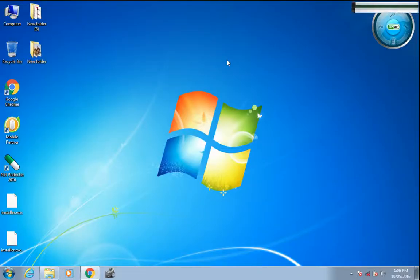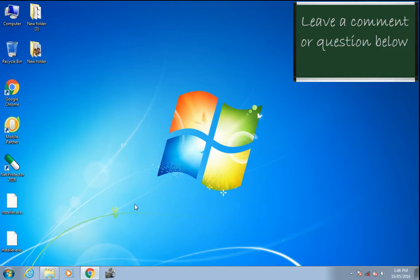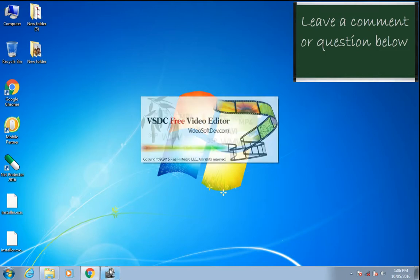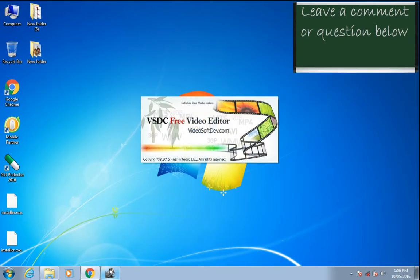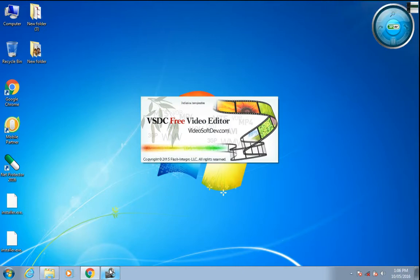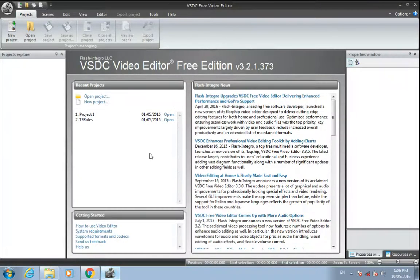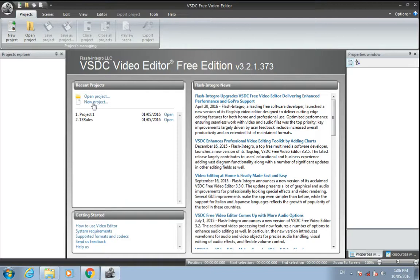Hello friends, today I'll show you how to make a video of image slides using VSDC Free Video Editor. You can just Google VSDC Free Video Editor and download this software to edit your videos. First, just click on new project.